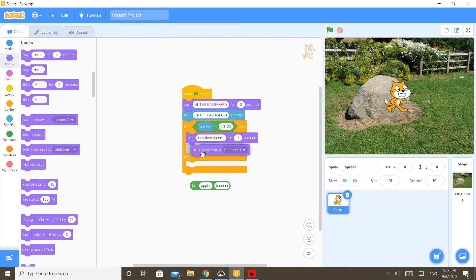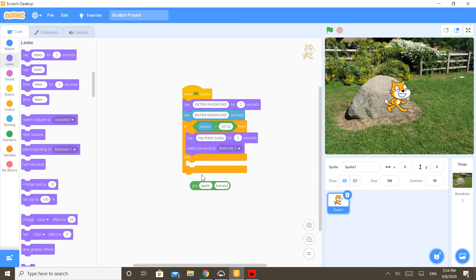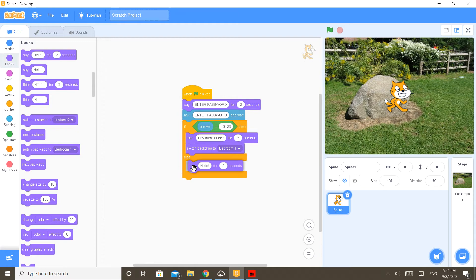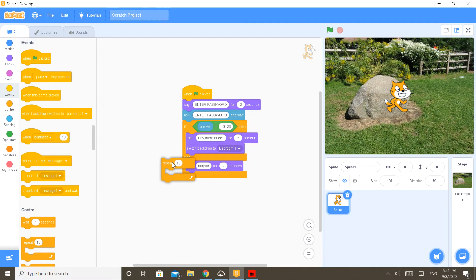But else, else it will say wrong password. Go to events and bring in the 'broadcast' and 'repeat' another five times. Okay done.